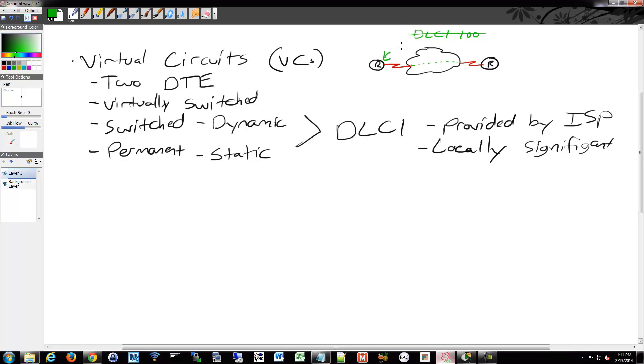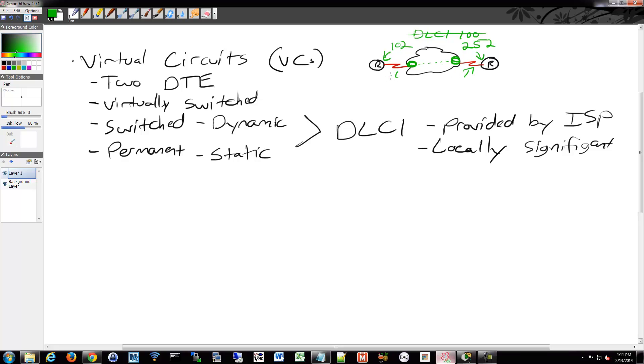One router could have it configured as DLCI 102 and one router could have it configured as DLCI 252. It doesn't matter. It's locally significant between your router and the device, the router that's on the provider side of that link. So it's really just an identifier on this link. And then inside the provider's network, it then knows what circuit that really is and where it needs to go. So your DLCI numbers are local. Don't fuss about making sure that they're the same on each side. They're most likely never going to be. So just be aware of that.